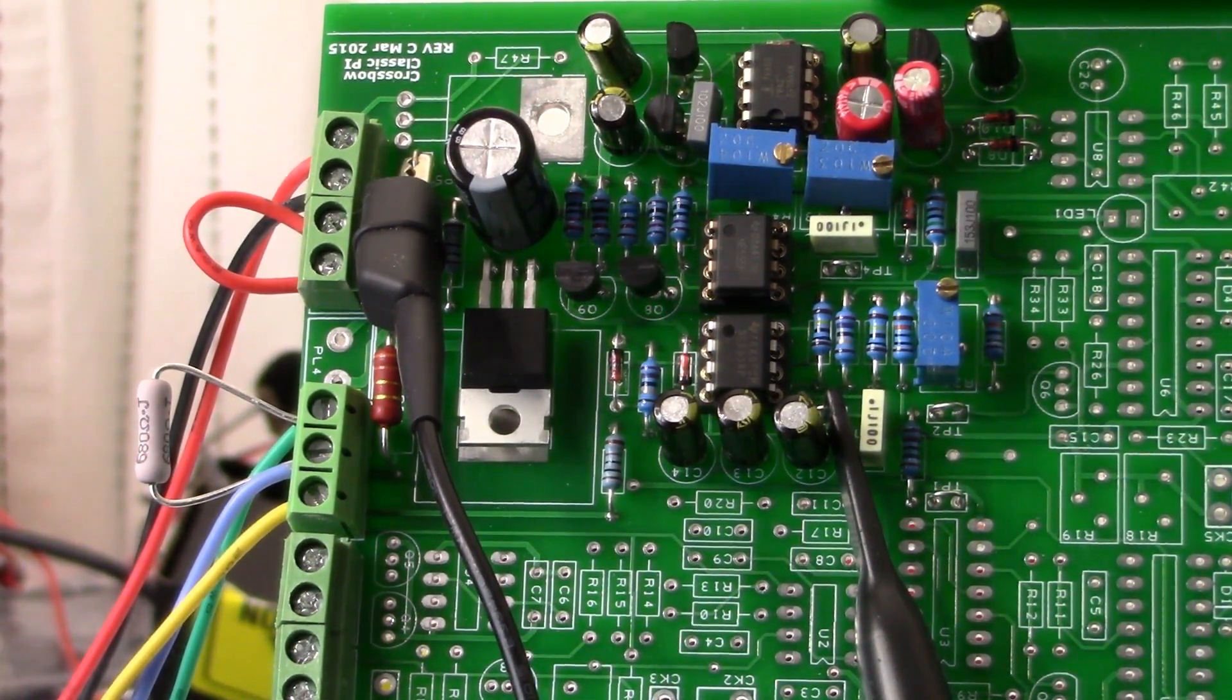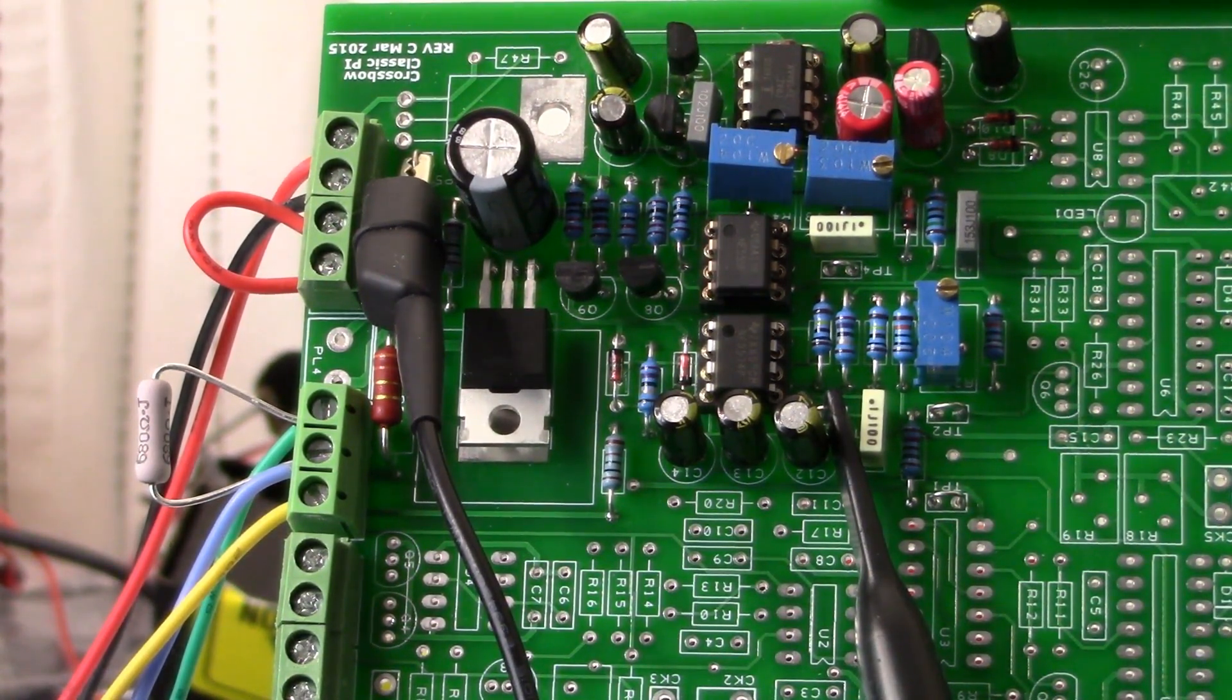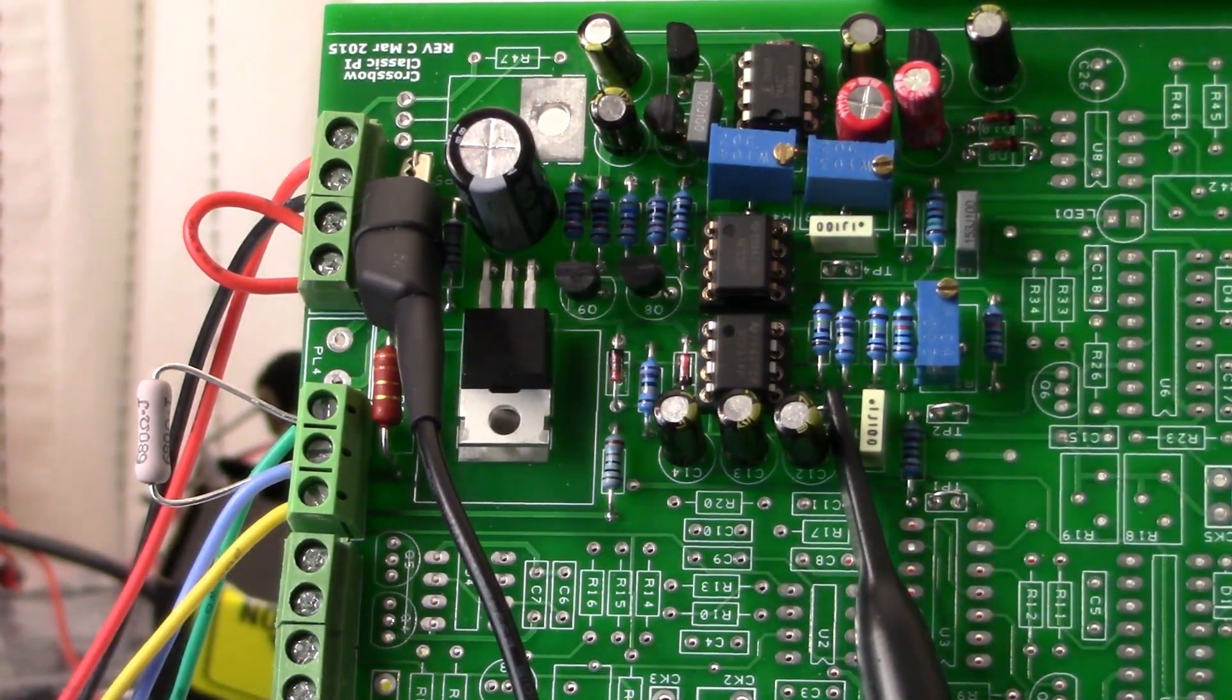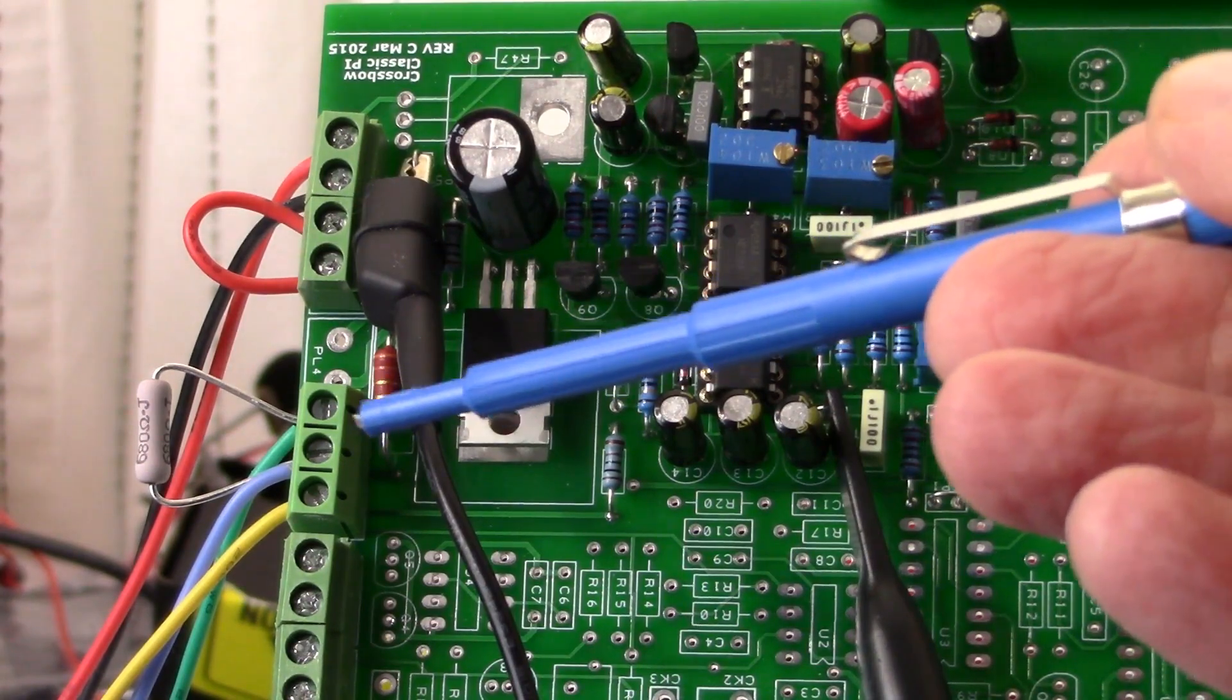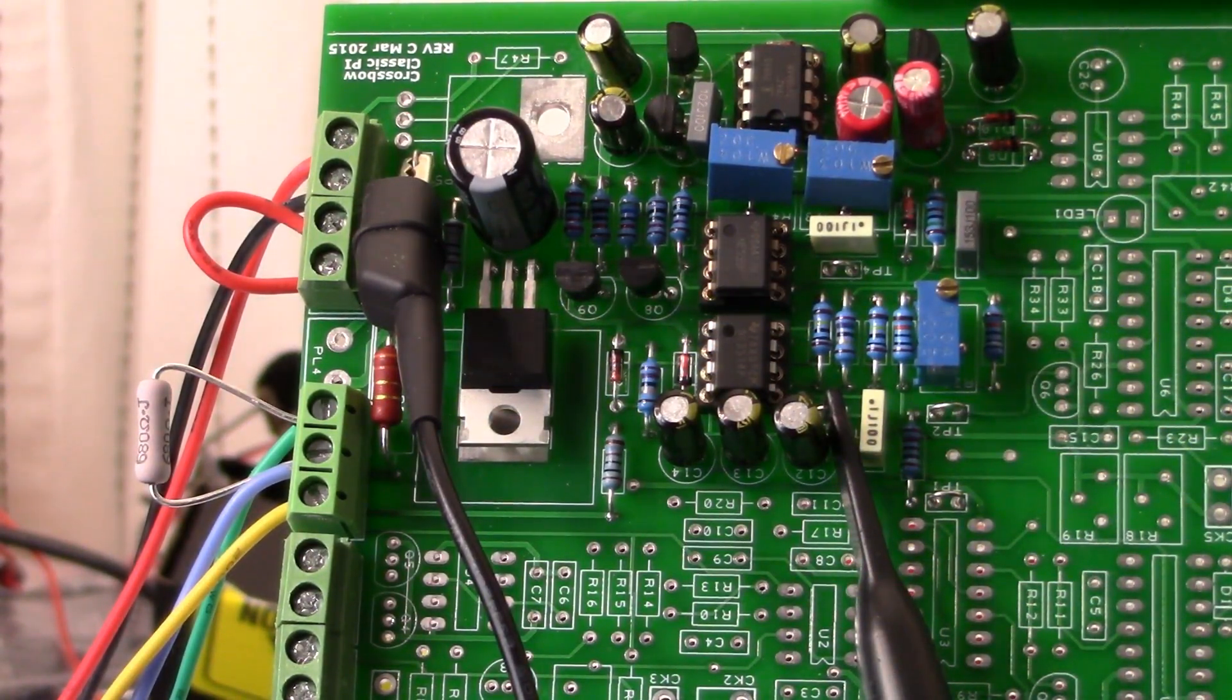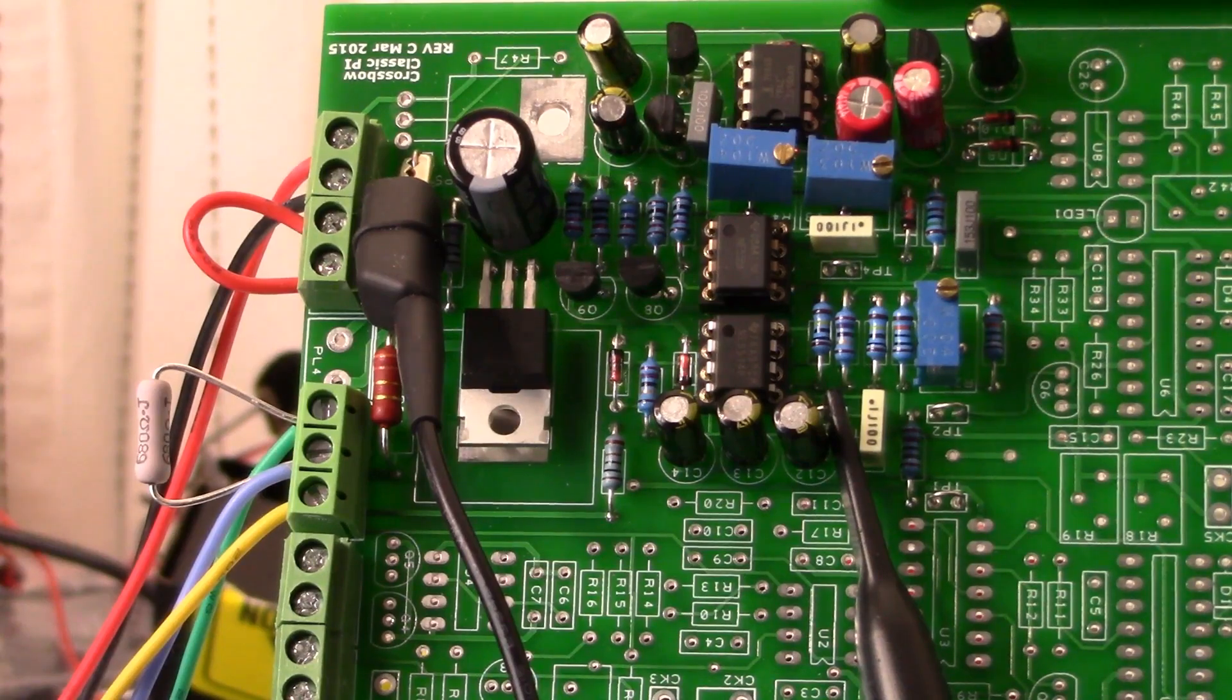Okay, so you can either hook your oscilloscope up as I have in this shot, or you can take your digital multimeter and put the black lead up here and the red lead here on test point three. Power up your project with no coil, and you need to adjust this trimmer pot right here until you get to zero volts.